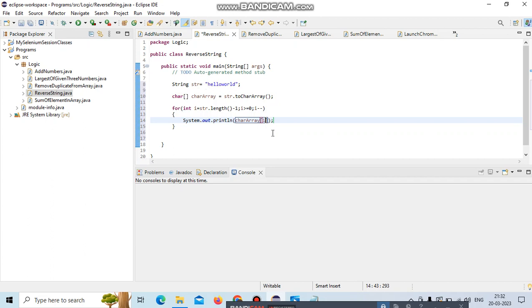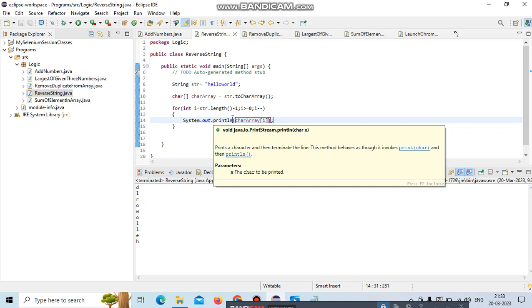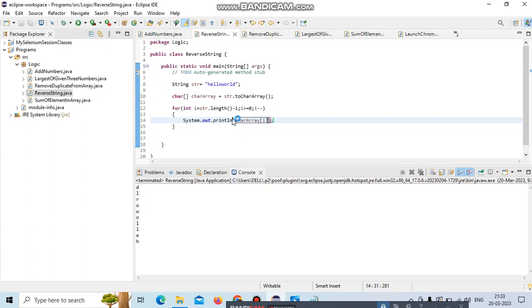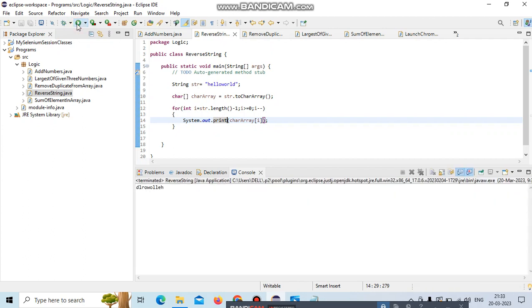Let's run this program. Yeah, it's exactly reversed, but we mentioned we need to get it in a single line like how you declared the string. Because of retrieving each character, it's printing on a new line. So we'll remove this println and save, then run.